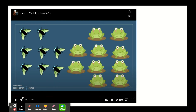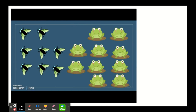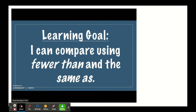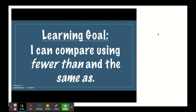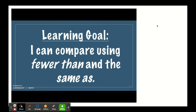There are ten frogs and eight flies. Let's draw some flies and add on until we get to ten: eight, nine, ten. How many flies did we have to draw in order to get enough flies for the frogs? Two. So now we have the same number of flies as frogs. Our learning goal has been: I can compare using fewer than and the same as — and that's exactly what we did today. We found out whether sets were the same, and if one was fewer, we added on objects until they became the same. You did a fantastic job, friends.